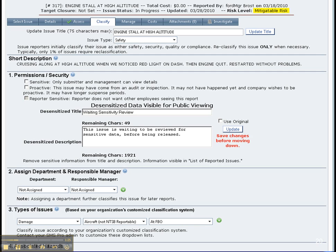The safety manager also assigns a department head who receives an email indicating how severe the issue is and the targeted closure date.